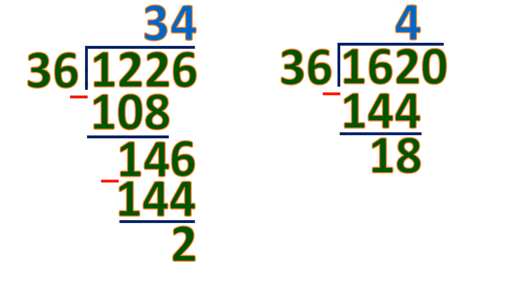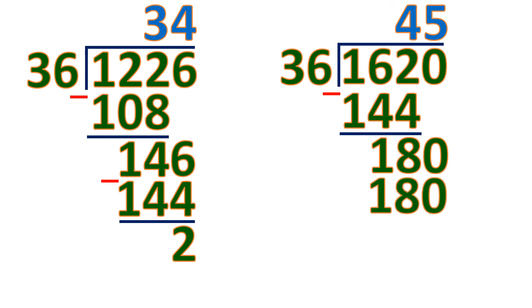And bring down 0. So 180 divided by 36 is 5. 5 times 36 is 180. So this is equal to 0, so there's no remainder. This means 1620 is a multiple of 36.